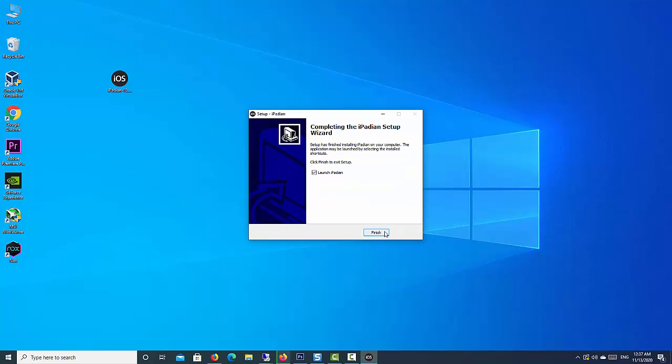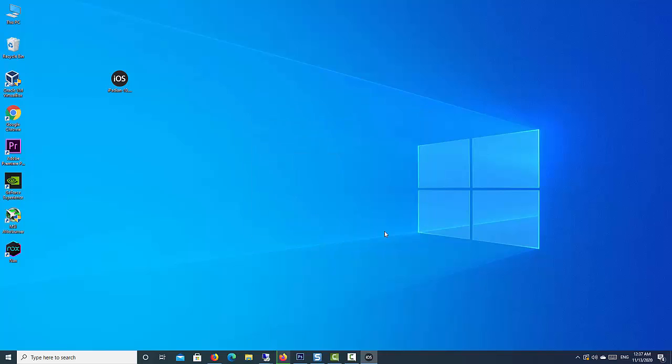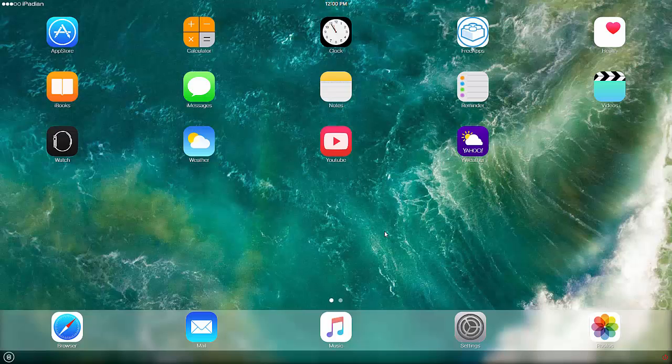After the installation of iPadian is complete, iPadian will launch. You will be taken to a desktop that is a cross between Windows and iOS.